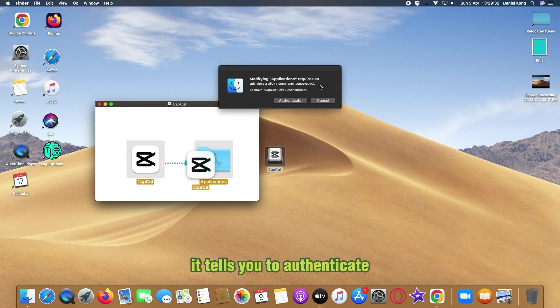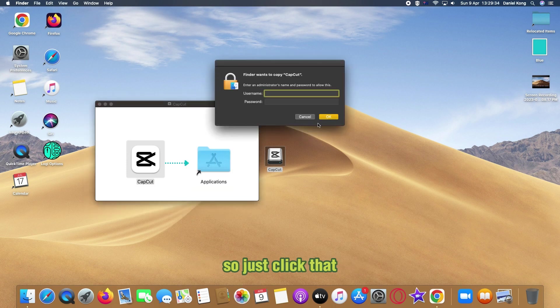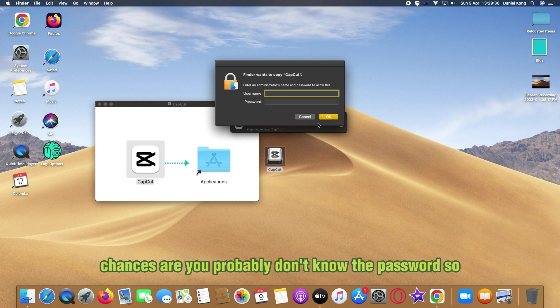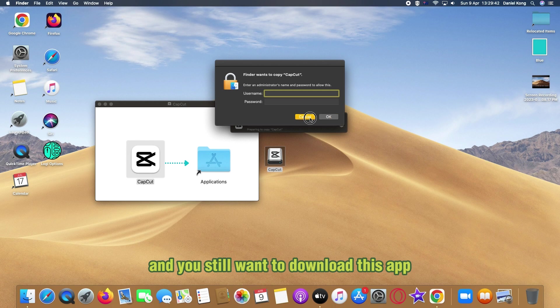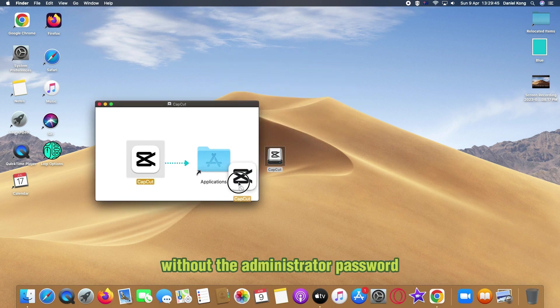If you do want to move it into the applications folder, it tells you to authenticate. Just click that and now it says you need their password. Chances are you probably don't know the password, and you still want to download this app.